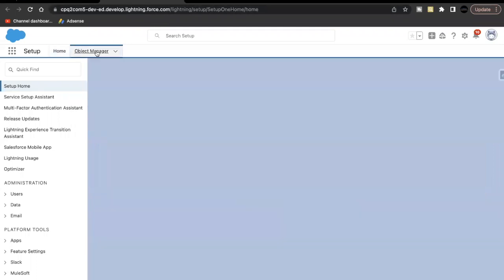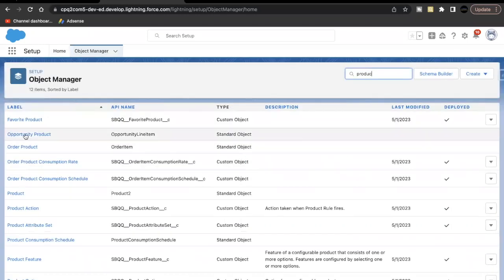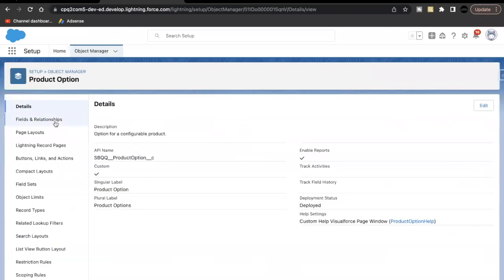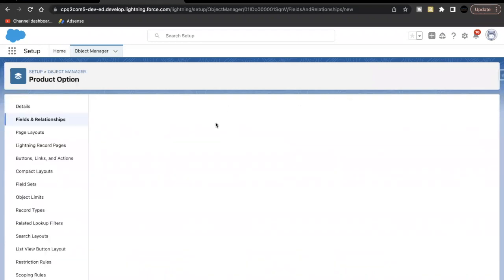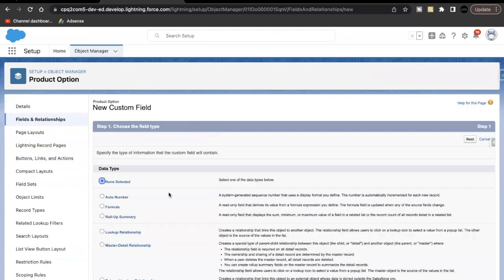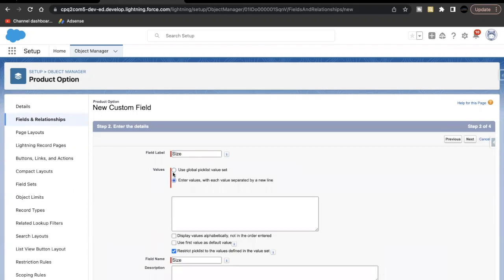Let's go to our Trailhead playground and go to Object Manager. In the quick find, search for Product Option, then go to Fields and Relationships and click New. For the data type, select Picklist and click Next. For the label, give it 'Size'.